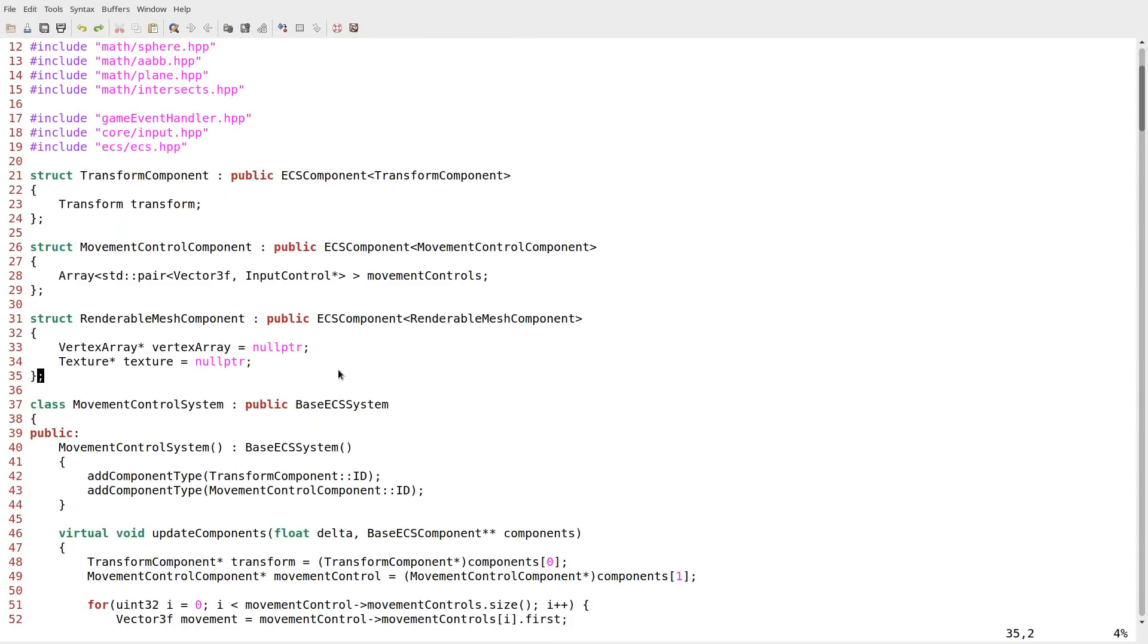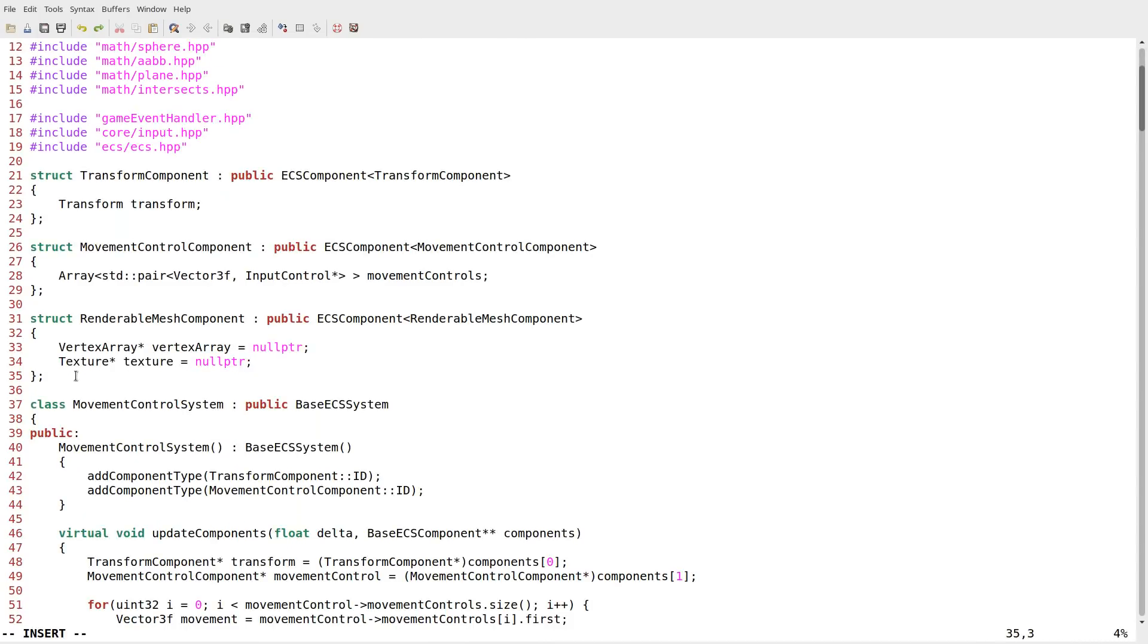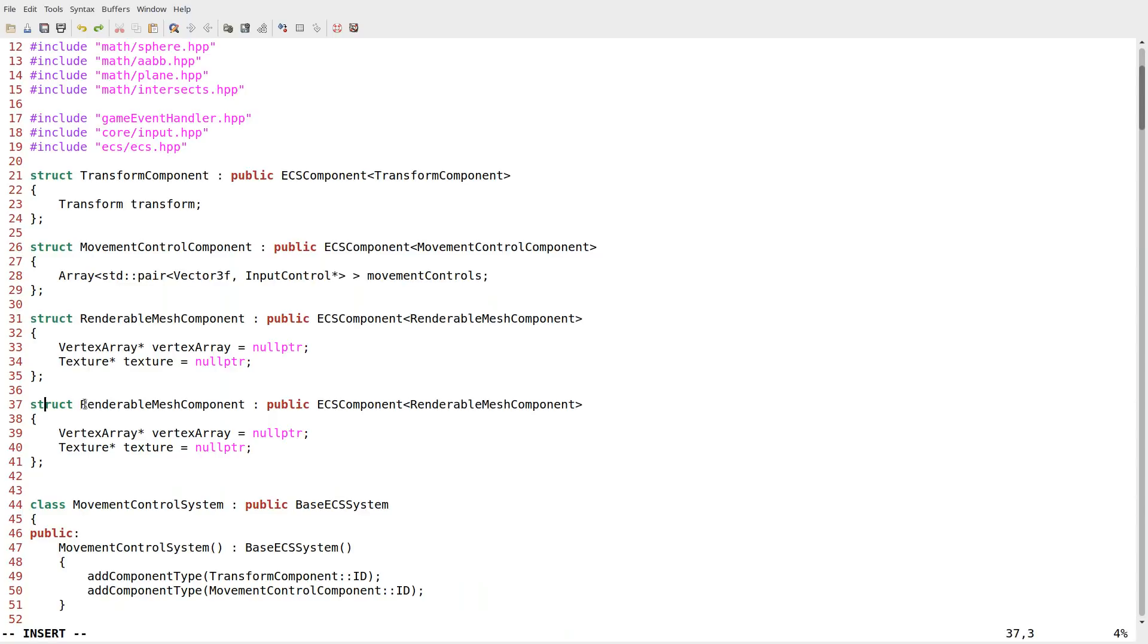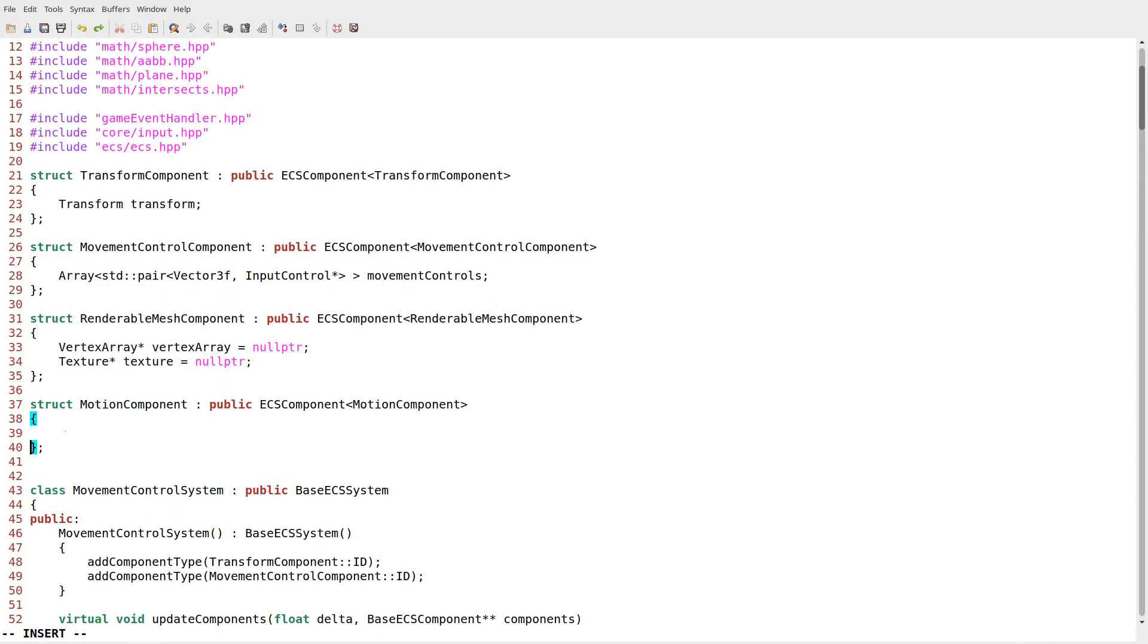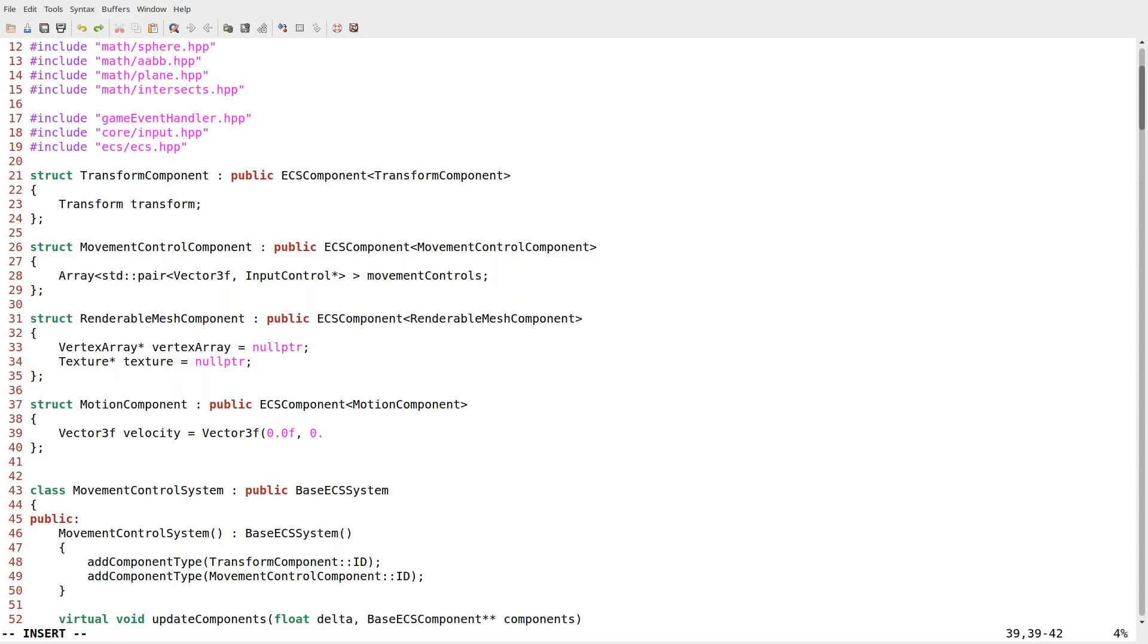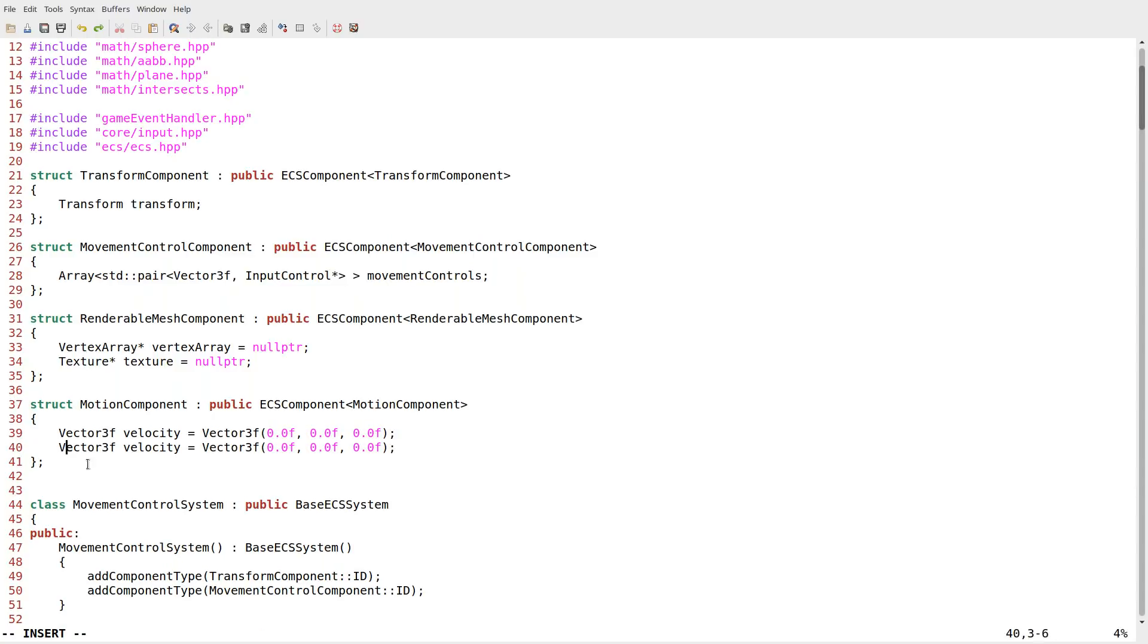So we're going to go to main.cpp and we're going to create another component. This one is going to be our motion component for something in motion that needs to be integrated to move the object around. We're going to have a vector 3f for velocity. So a motion component, not that complicated in theory. Very simple. Just has a velocity and an acceleration.